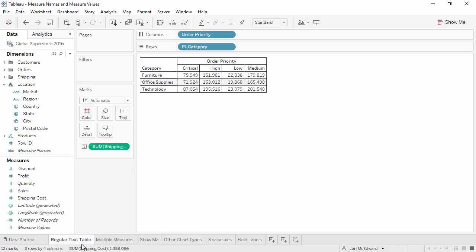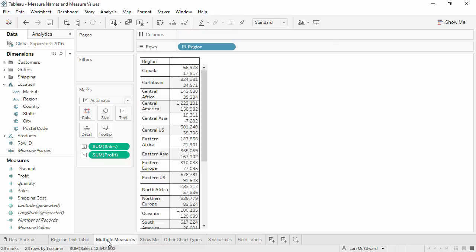Remember with our first table, the columns were set by the dimensions, order priority, with a column for each dimension member. To break sales and profit out into their own columns, we need a dimension. That's what measure names is for. It's a dimension whose members are our measures.